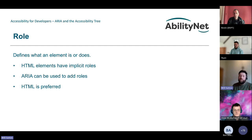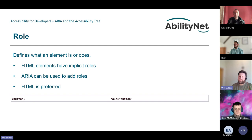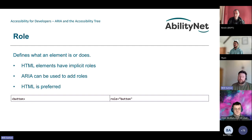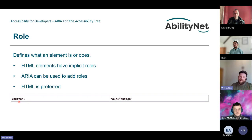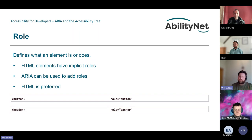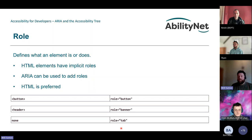Moving on to role — these define what an element is and what it does. Certain native elements have implicit roles: unordered and ordered lists have the list role, anchor tags have the link role. When building custom components we might be limited to using a div, so we can explicitly add a role. The table shows native elements with their appropriate ARIA roles — button maps to 'button', header maps to 'banner', and there's no native tab element but we still have role='tab' available.